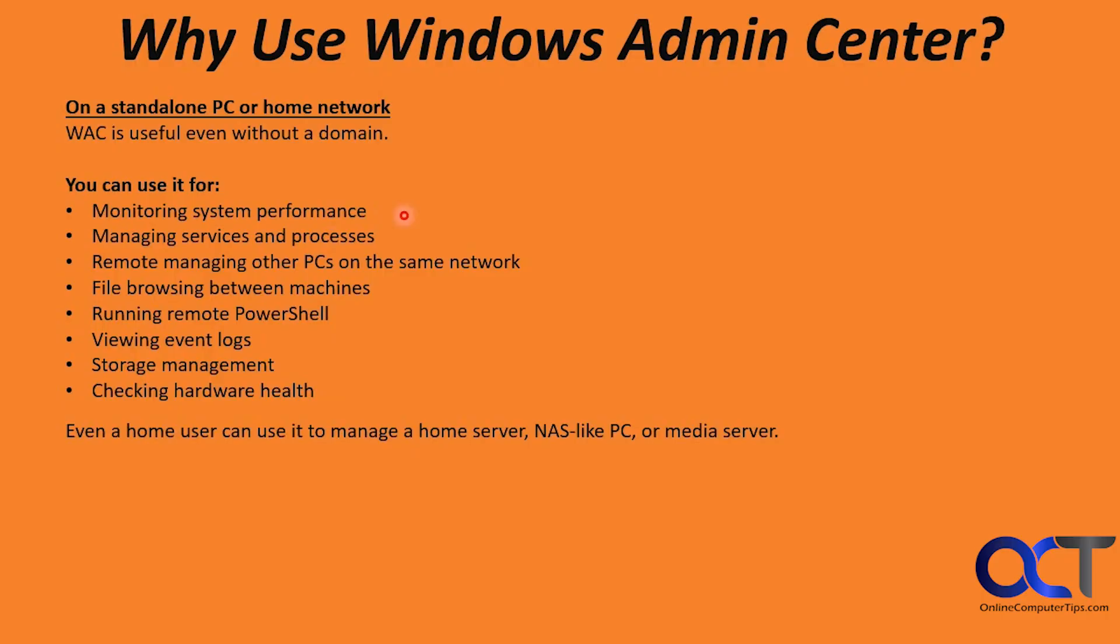If you're using it on your home network, you could use it for things such as monitoring system performance, managing services and processes, managing other PCs on the same network, file browsing between machines, running remote PowerShell, viewing event logs, storage management, and checking hardware health. So even a home user can use it to manage a home server, NAS-like PC, or a media server.